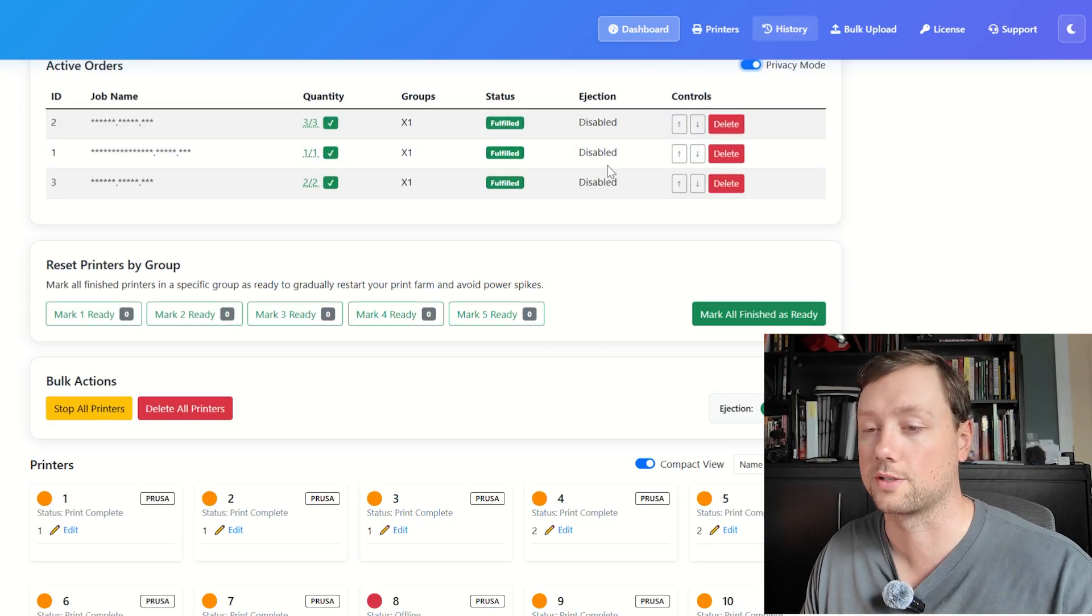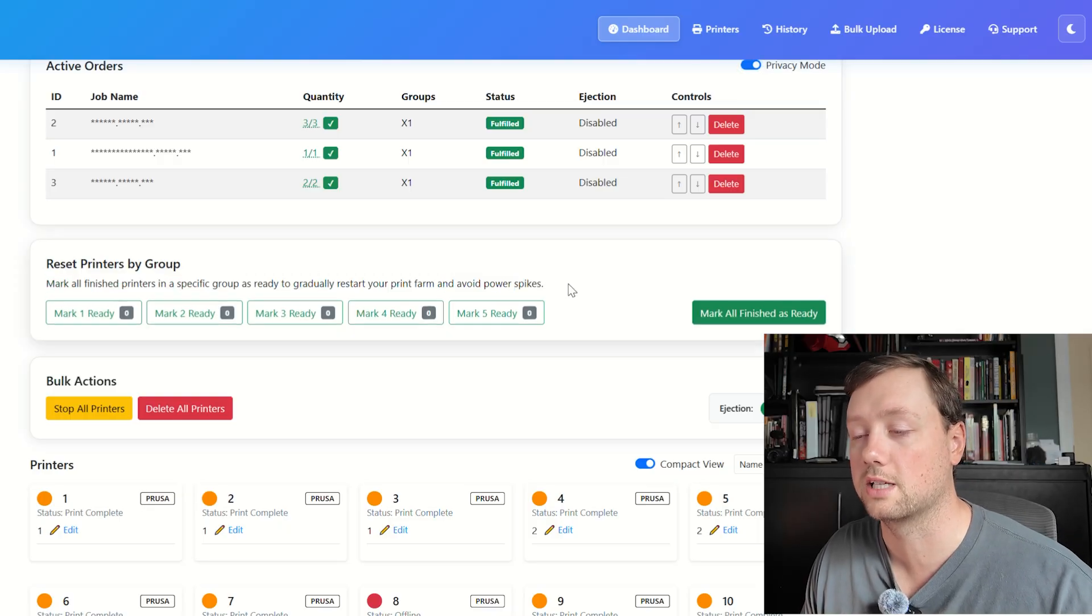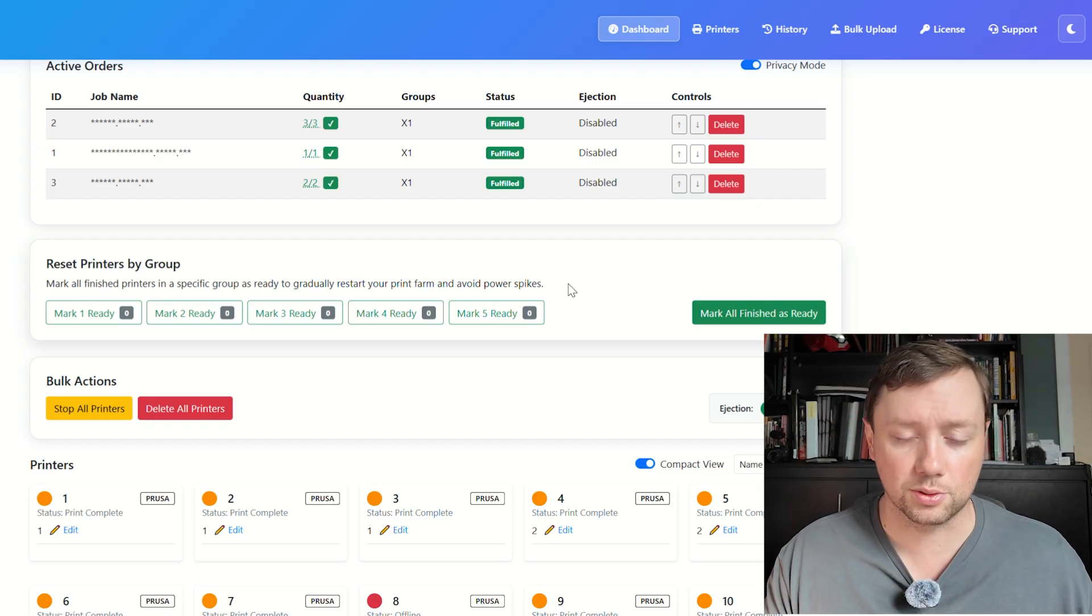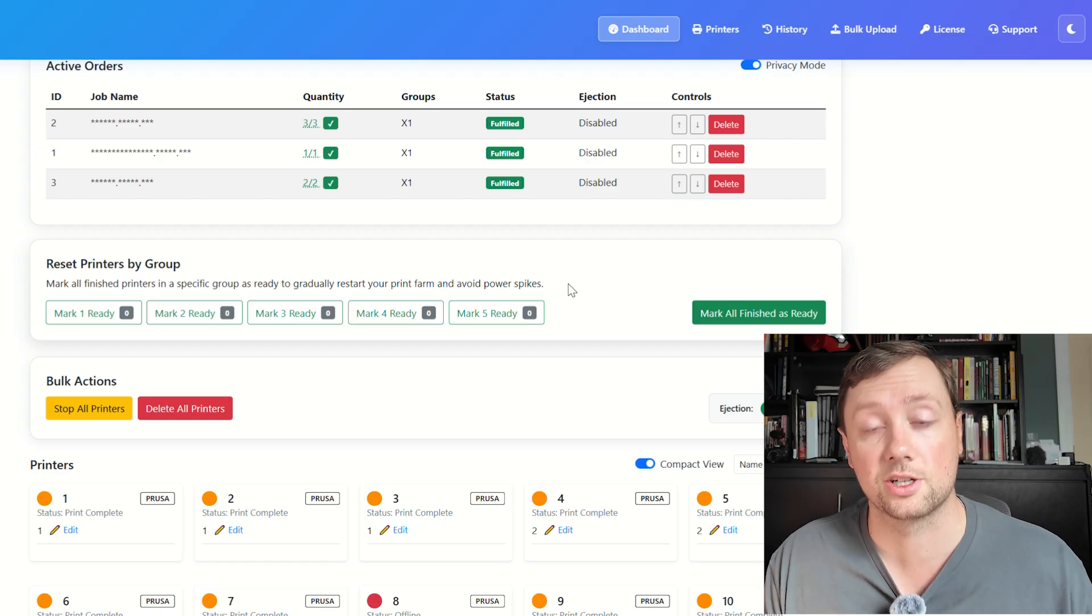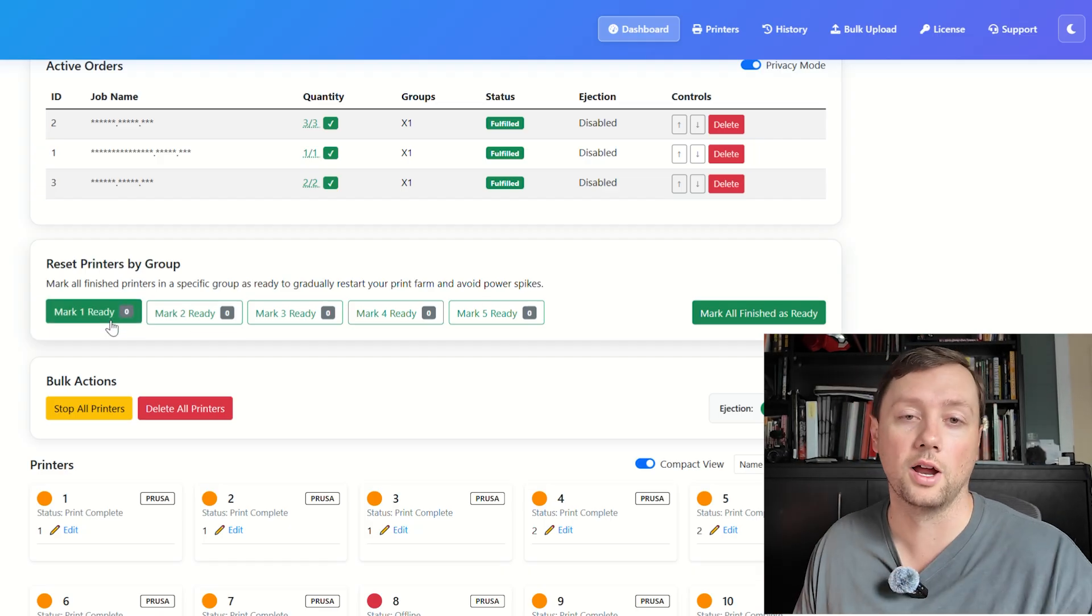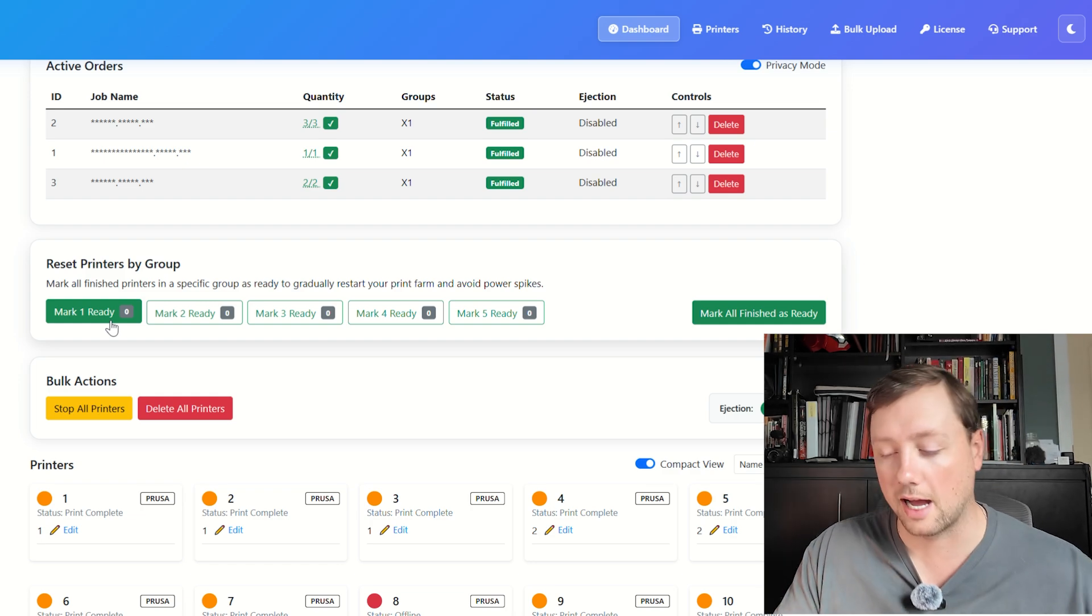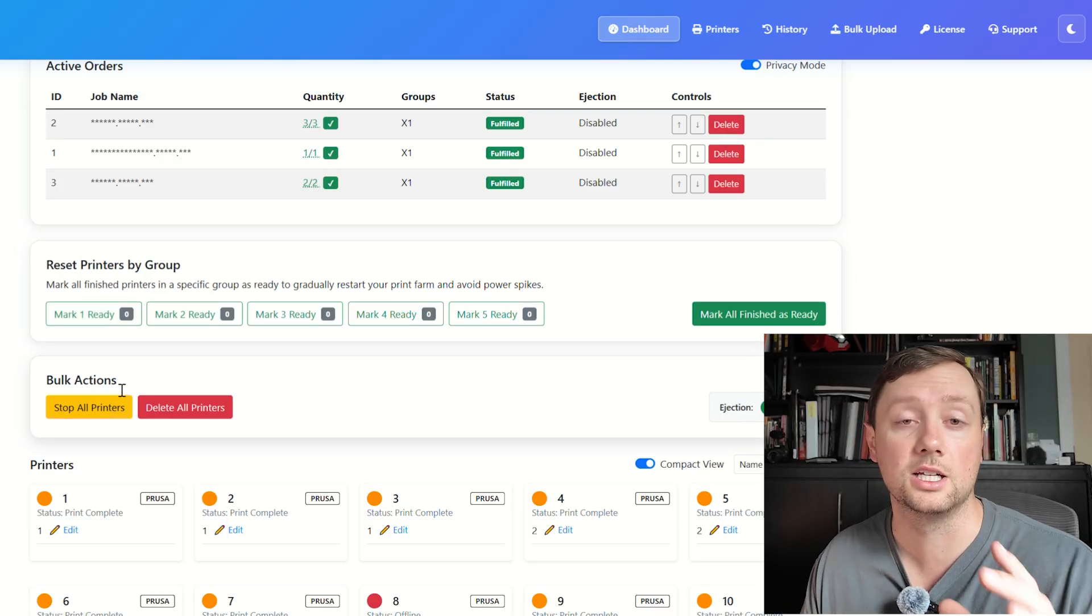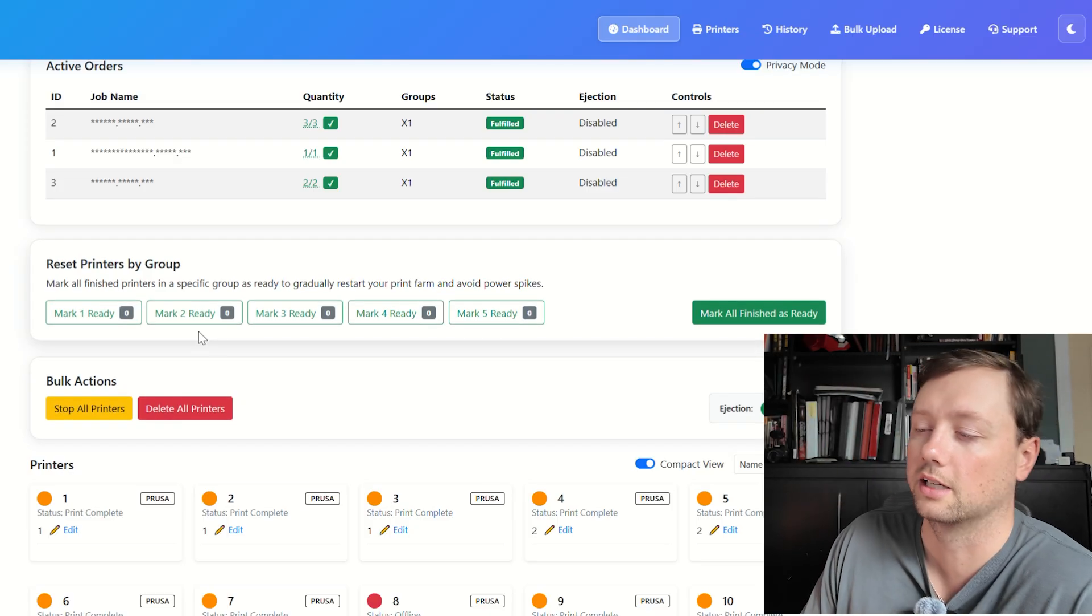Now Reset Printers by Group—this is really nice because what this allows you to do is run your entire farm, finish a print, go get the prints off of the print beds if ejection is not turned on, and then you can reset all of group one at once so that the next job starts on the entire farm or the entire group all at once. You don't have to reset each printer individually.